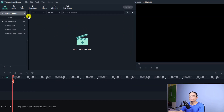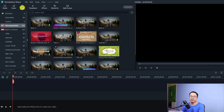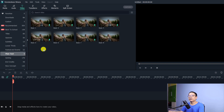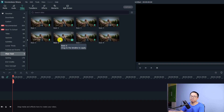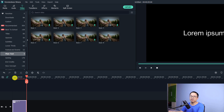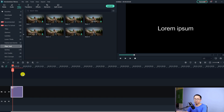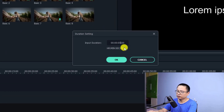First thing we need to go to the title tab here, and then find the plain text. You can use any basic text here. I'm going to use this one — basic text number six. So we're going to click this button to bring it to the timeline. The first thing you want to do is adjust the duration of the title box to maybe three or four seconds. Right-click on the box and select duration. Now we can change it to three seconds.